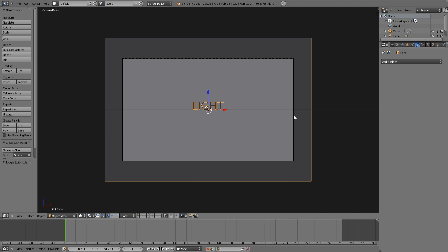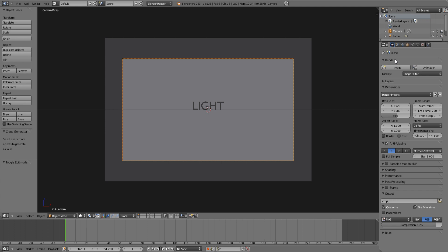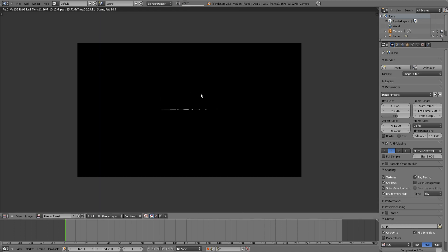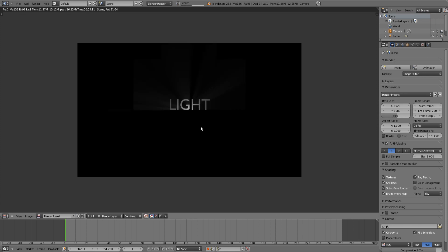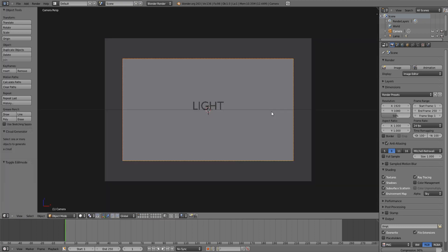If we go into our camera view and render this out — actually, before we render it, just so the effect is more visible, I'm going to go into my render options and in shading, uncheck color management. And then let's see what this looks like. As you can see we've got a nice effect. It's not perfect but with some tweaking you can add a lot to an image.